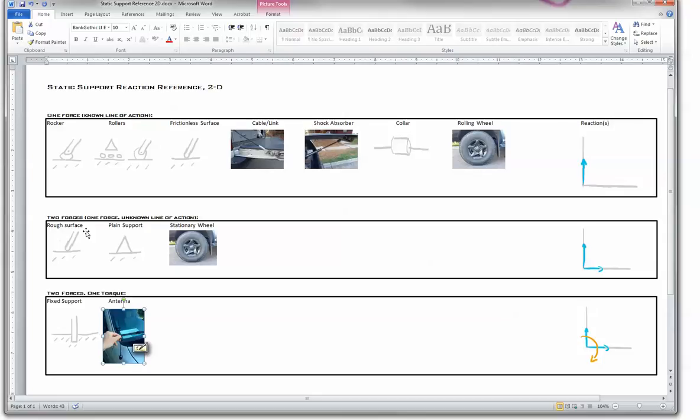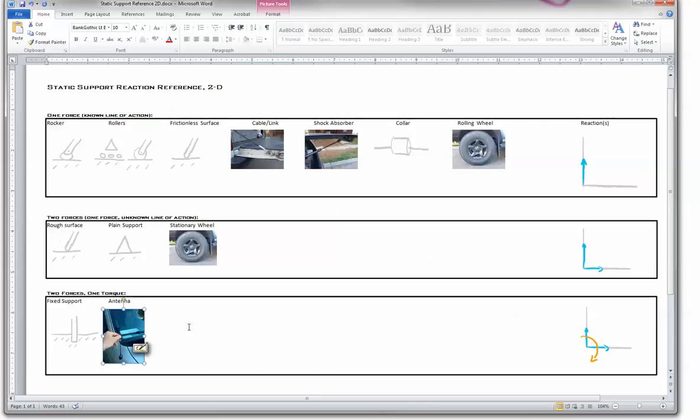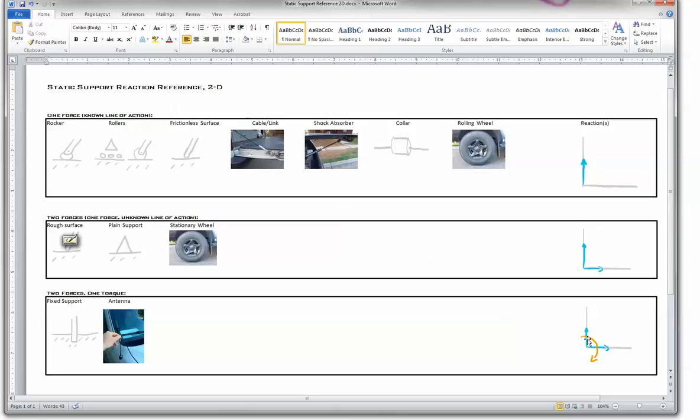Now let's imagine two forces, a rough surface, your standard support, a stationary wheel, and finally we have our fixed supports. Let's get that out of the way. There we go. We have our fixed support here, a stick in the mud, and that is constraining or that is having a reaction in the vertical, horizontal, and torques.